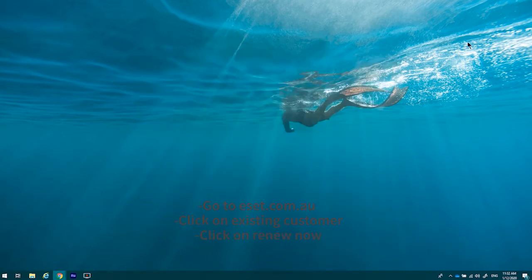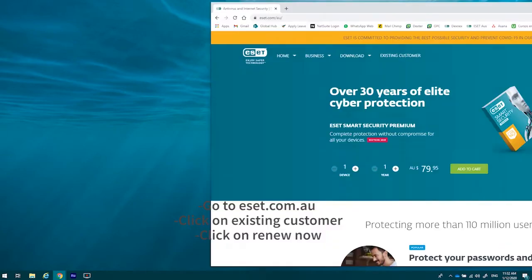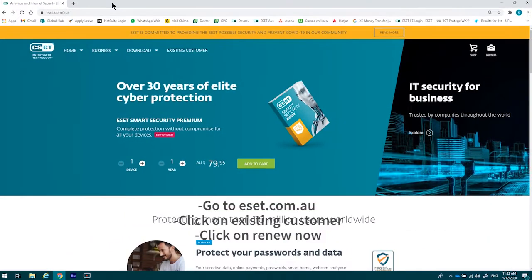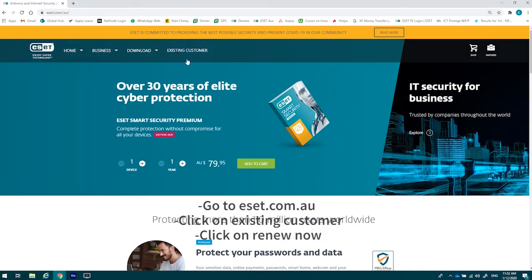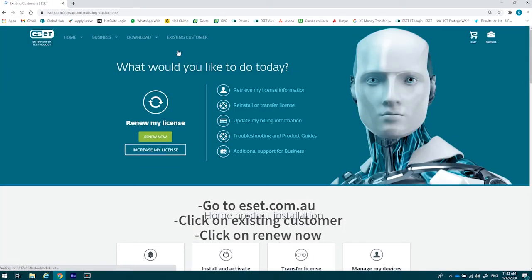From that point, you'll go to our website, eset.com.au. As you are an existing customer, you'll click on that.